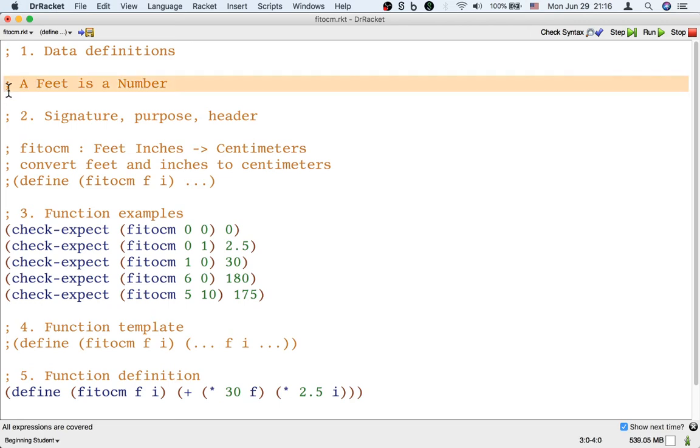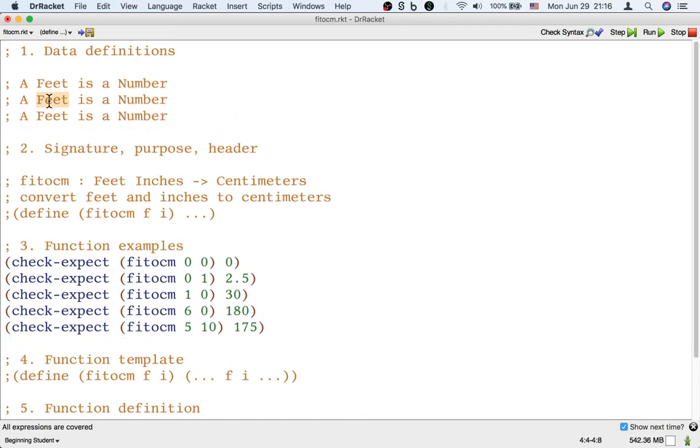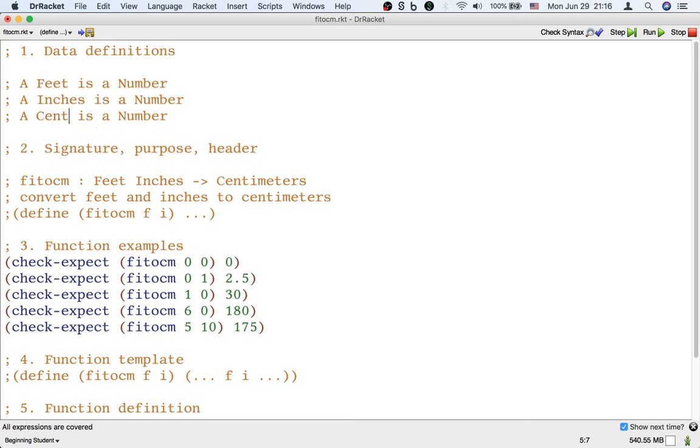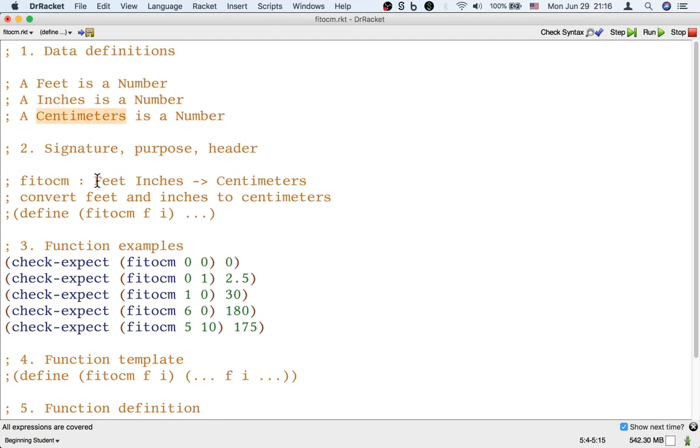But we have to define what a feet is, we have to define what an inches is, and we have to define what a centimeters is. As long as we use the same words in the data definitions, as we do in the signature, it's fine.